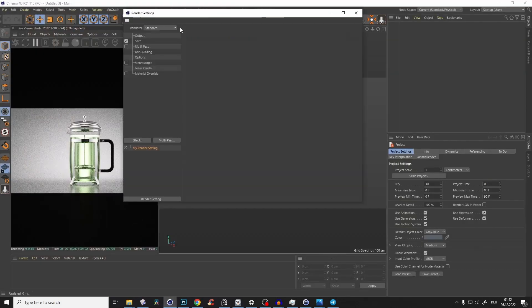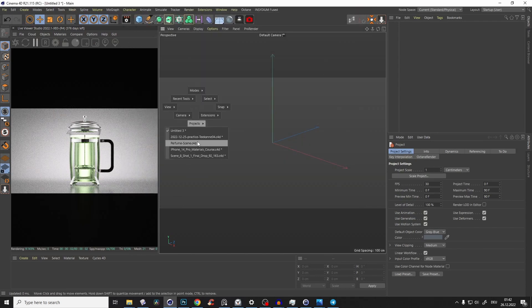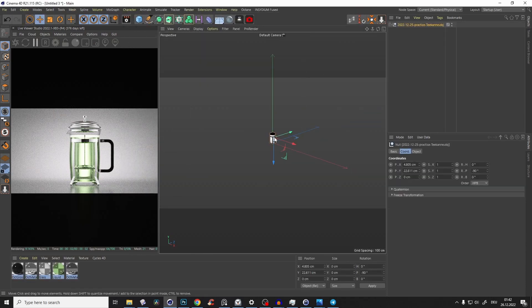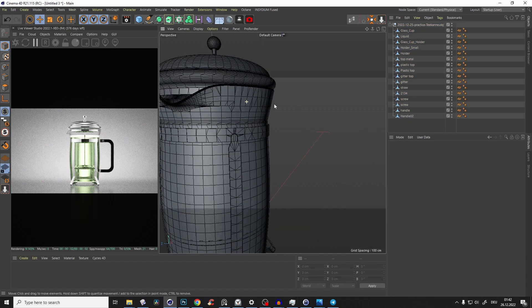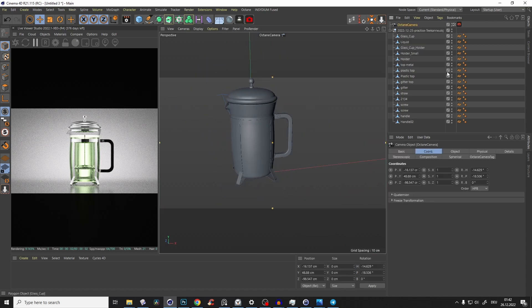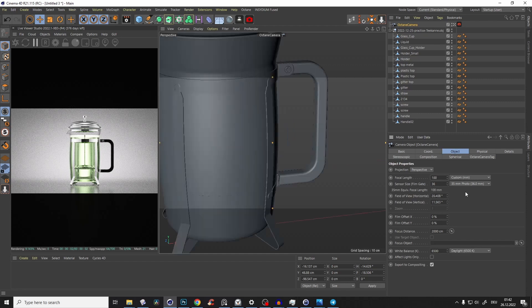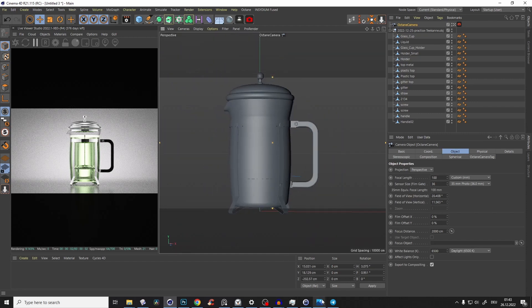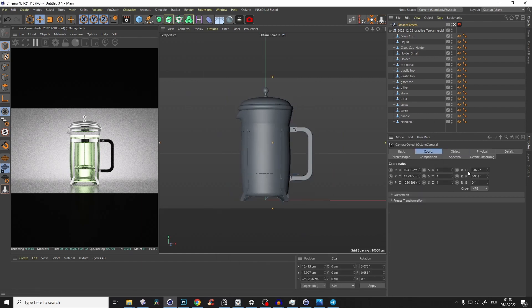Let's start. We go to Cinema 4D, 16x9, open up Octane Render, and bring in our model. This is what you get with that topology. We create an Octane camera, go into the Octane camera settings, and set the focal length to 100 millimeters so it looks very nice, flat, and perfect.